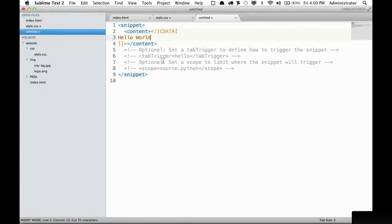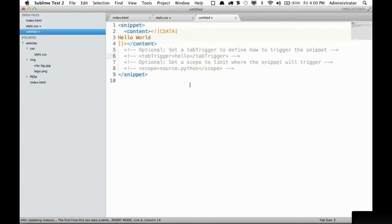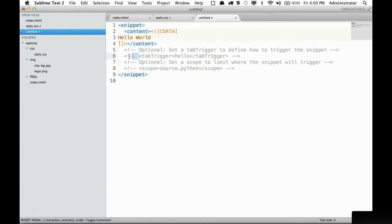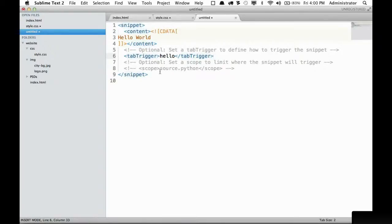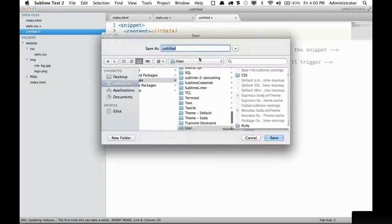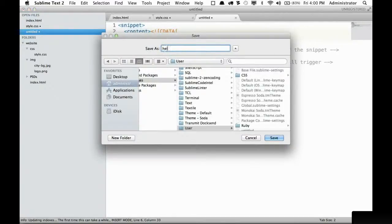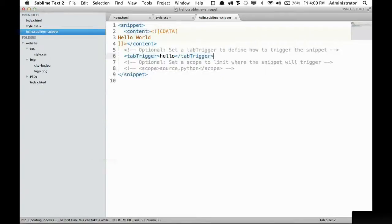And now if you want a tab trigger, I can press command forward slash in Sublime to remove that, or you can do it manually. And I'm going to keep that to hello. And we'll leave that like this for the time being. Next, I'm going to save it and we're going to save it into our user as hello.sublime-snippet. That's important.